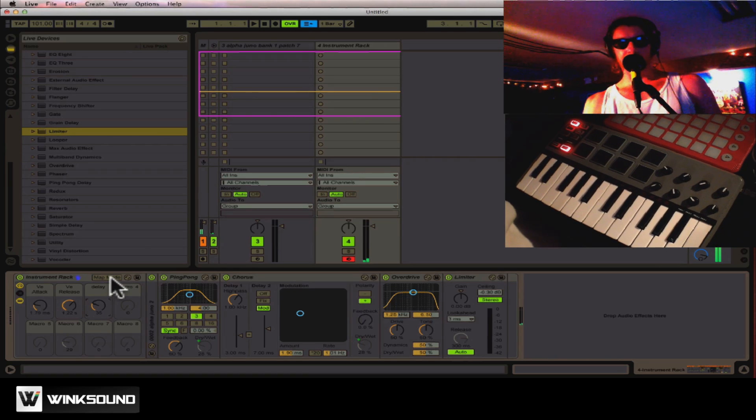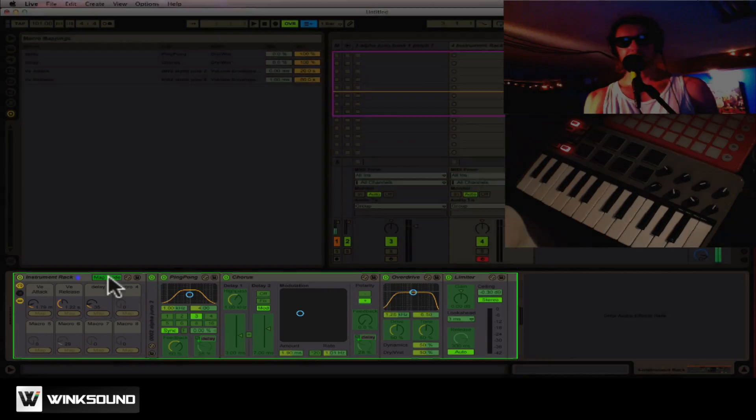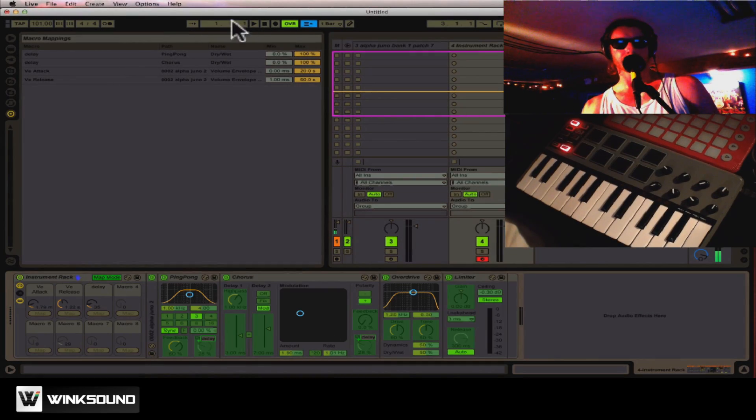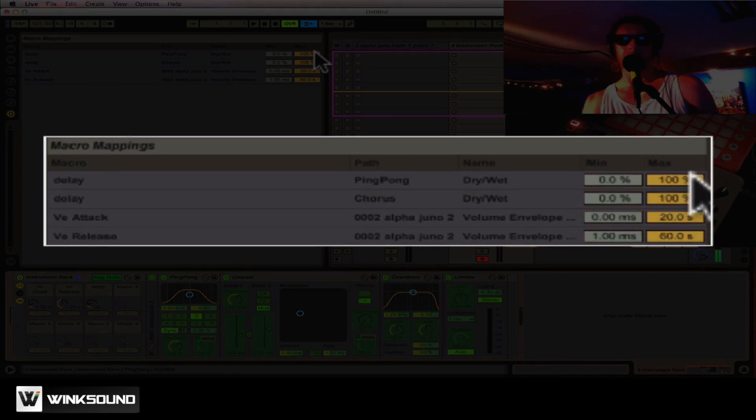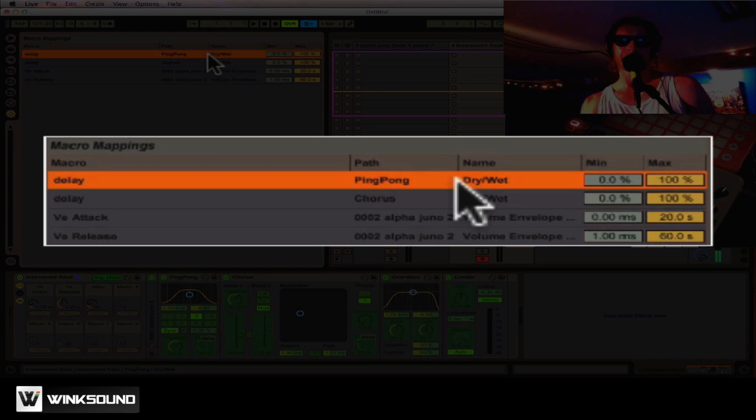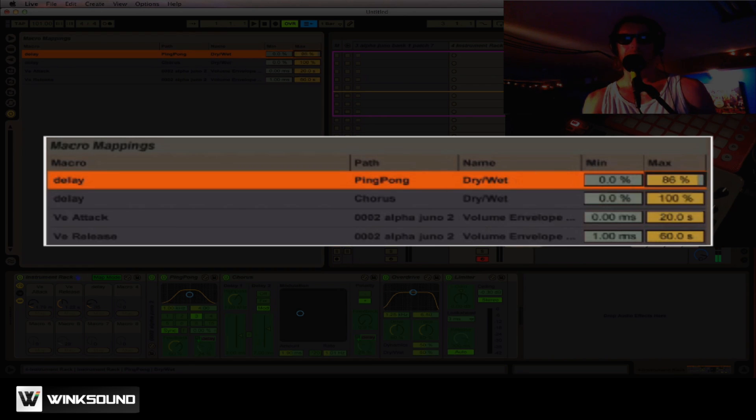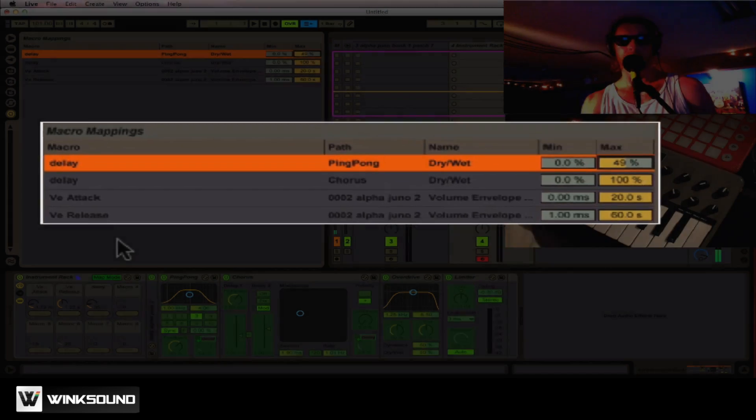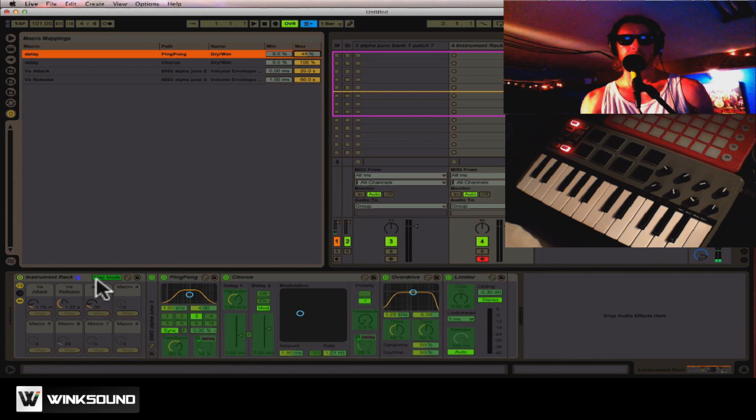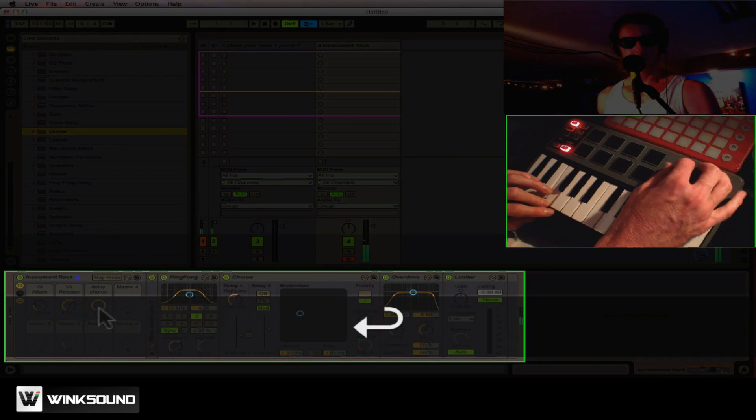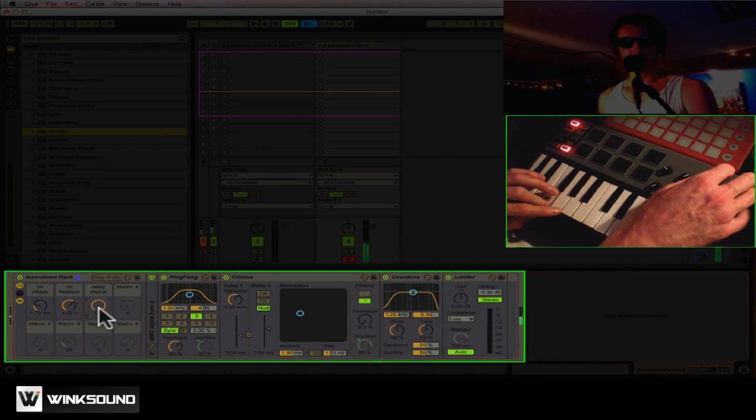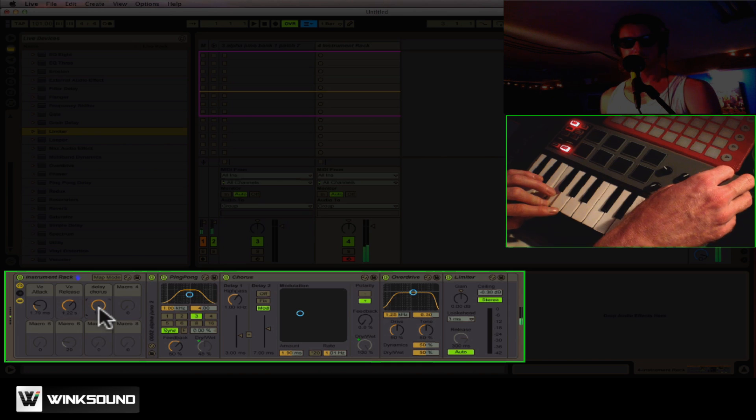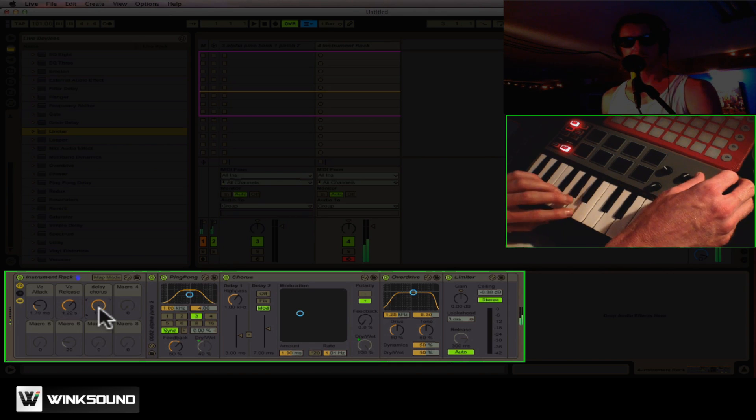And another neat feature of the rack is this map mode here. As I go into here, this window opens, and it allows me to set the minimum and the maximum. Maybe I don't want my delay to turn up all the way to 100%, so I'll set that to say about 50%. And my chorus will continue to go to 100%. So when I come out of here, as I turn this up, my chorus goes all the way up, but my delay only goes up to 49%.